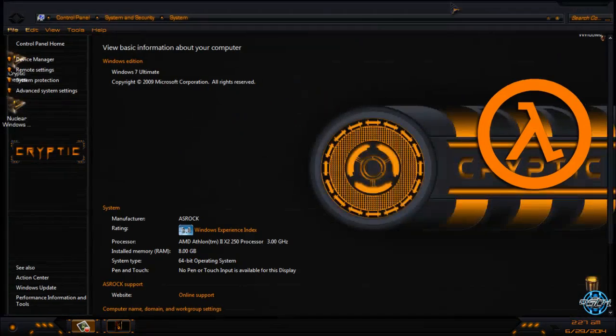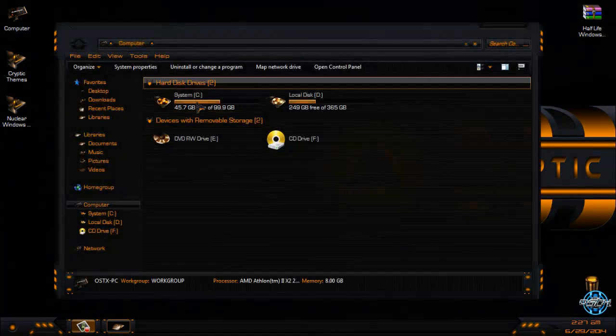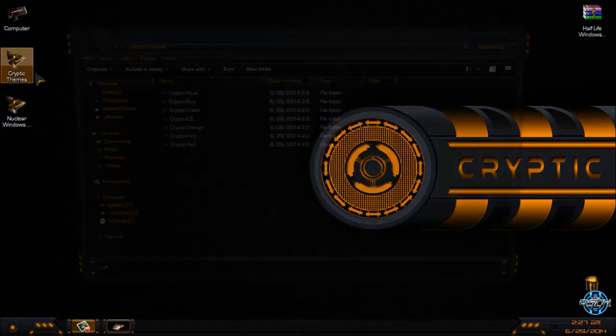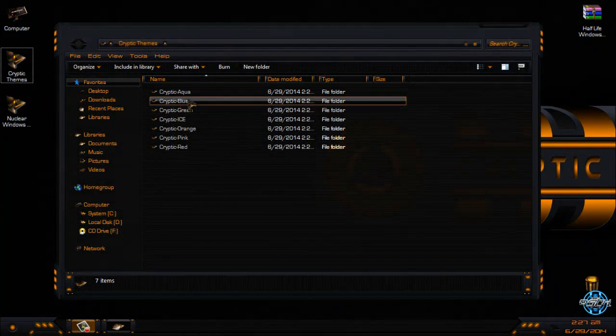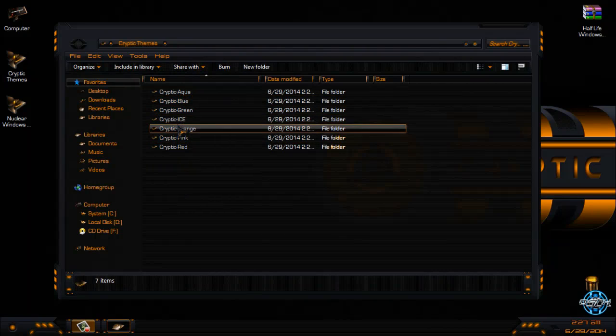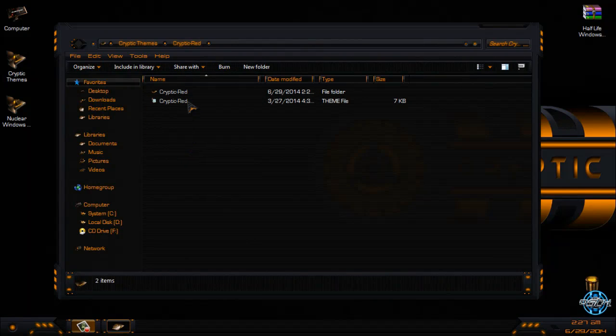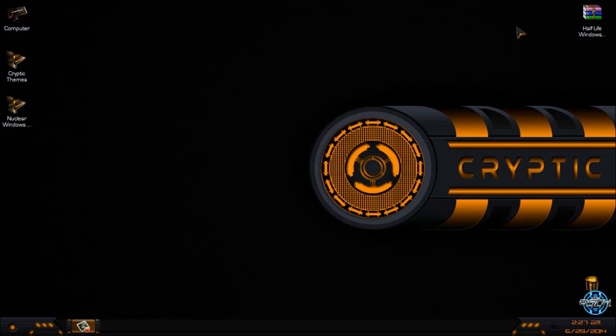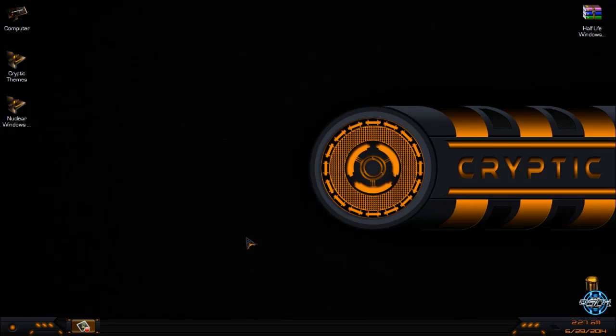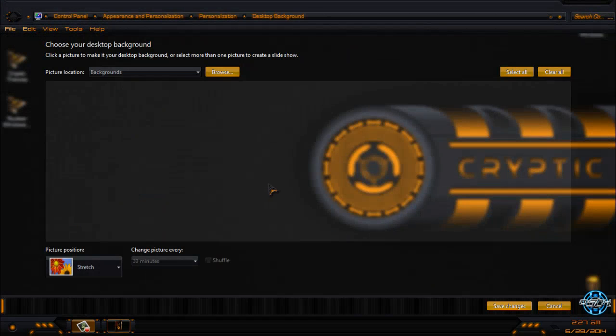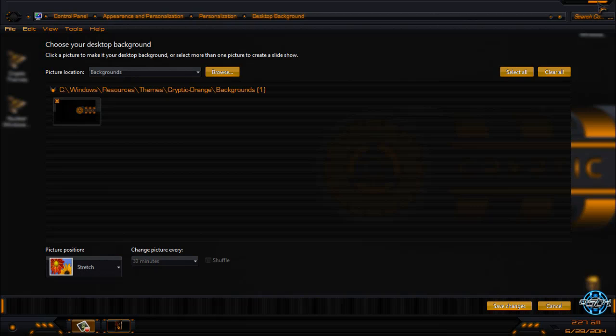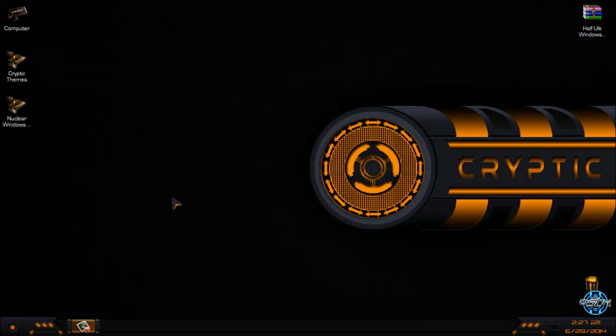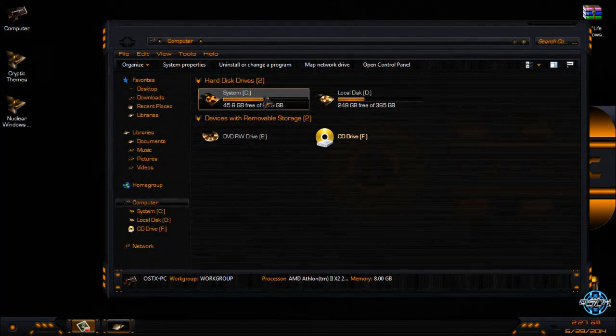Like I said, you can choose any cryptic theme in any color. You have aqua, blue, green, ice, orange, pink, and red. So now I will take a quick preview of what is done in this theme. You have one background which is enough I think. It has really amazing images, like you see everything is well done for this theme.